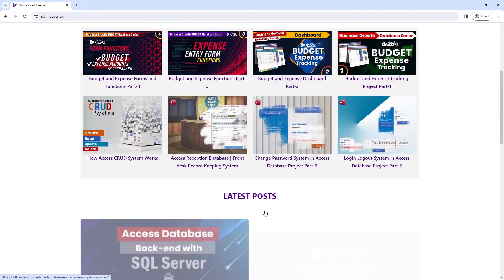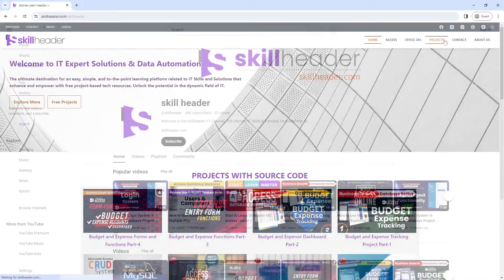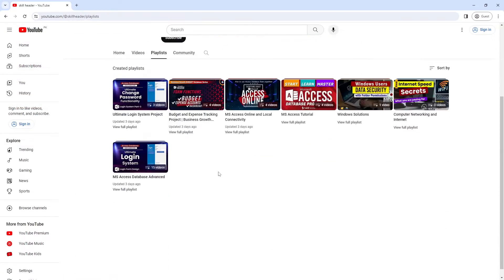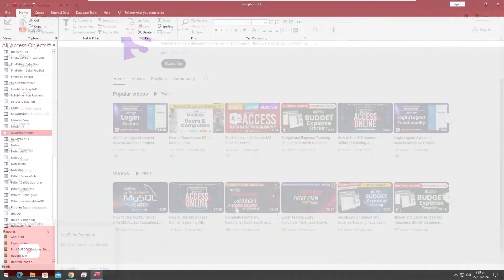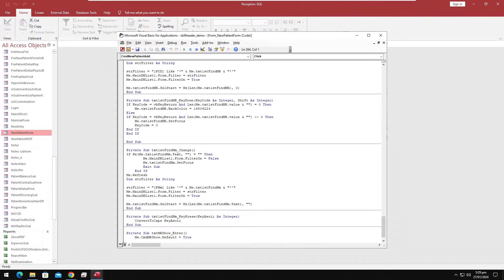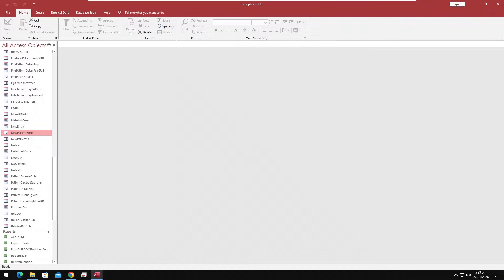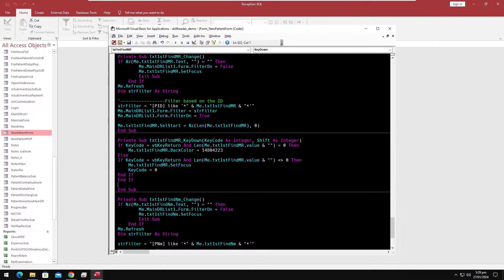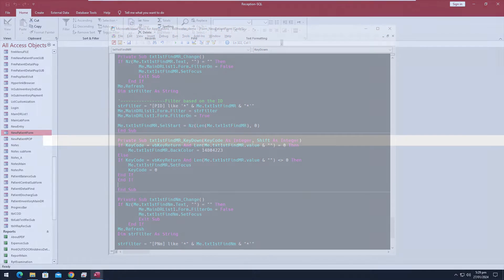This is SkillHeader.com with MS Access 5 minutes tips and tricks. I have received several requests on how I transformed the Access VBA coding window. It is easy and simple. Let's get started.